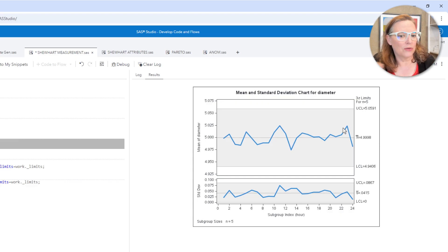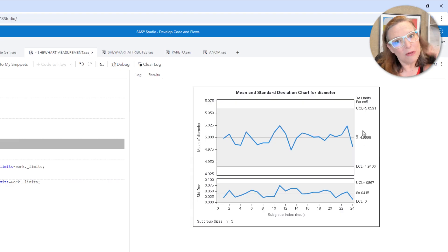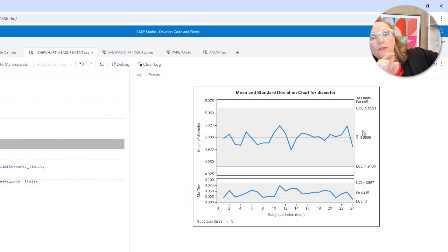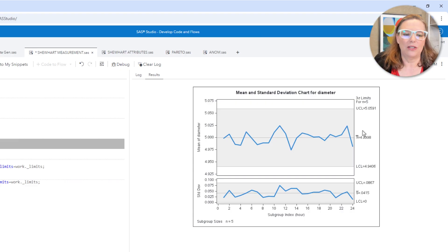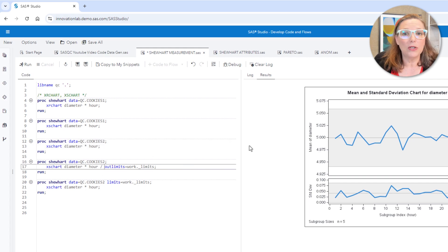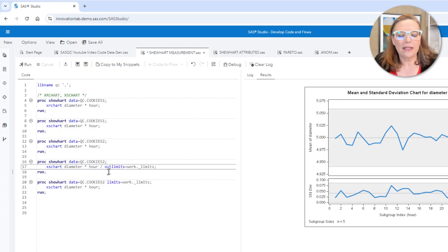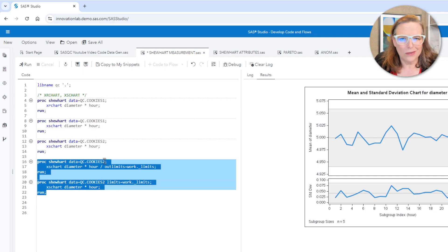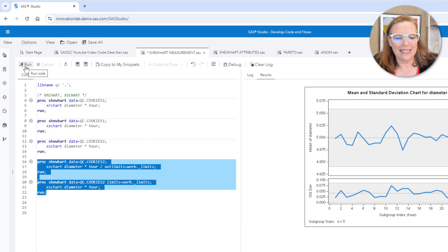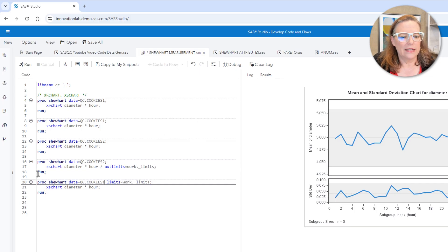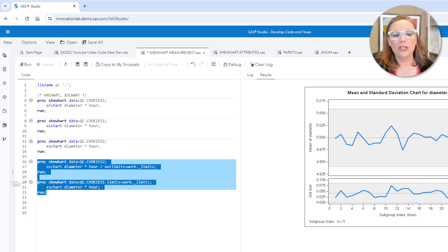We say yay, now we can actually use these limits, this 5.0591 and this 4.9406. That is a range in which we expect the means of the cookie diameters, if you measure five an hour, to fall in the future, if you keep on measuring out into the future. And so what we're going to do is save those limits to a data set. Here I'm using the out limits equals option to save out a data set called work.underscore limits. And when you run that, it will put that set of limits in a data set. And I'm actually just going to reapply it in the very next run of proc Shewhart here with limits equals work.underscore limits. I'm using the same cookies two data, but I could actually apply that to any data set with cookies.